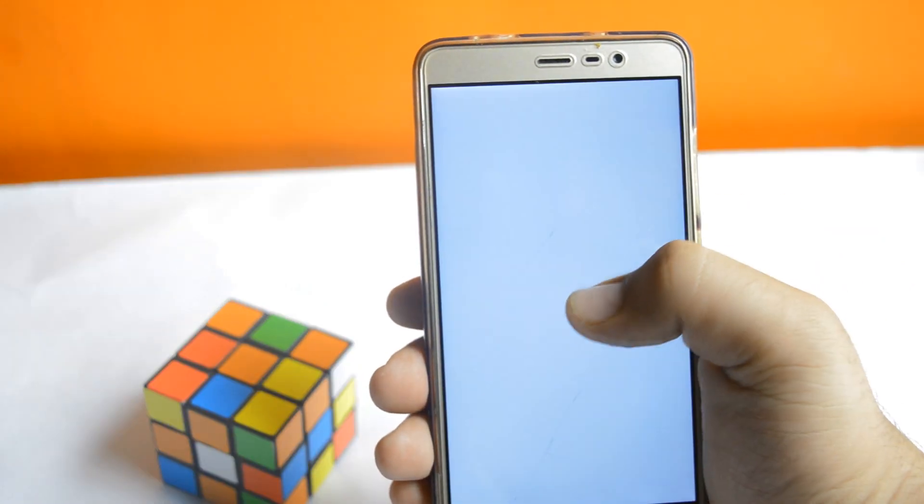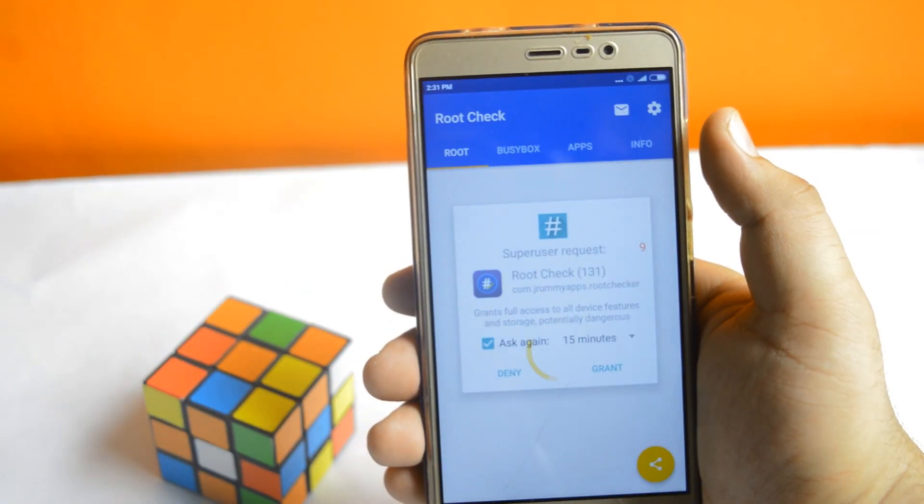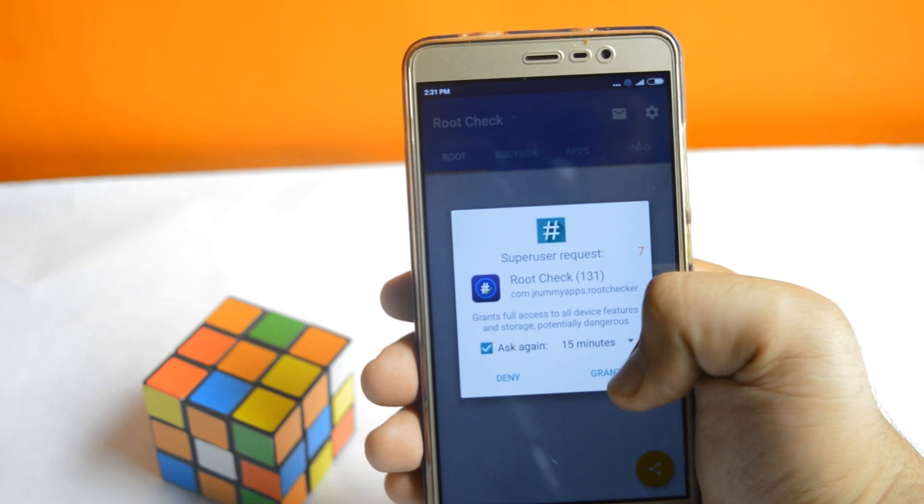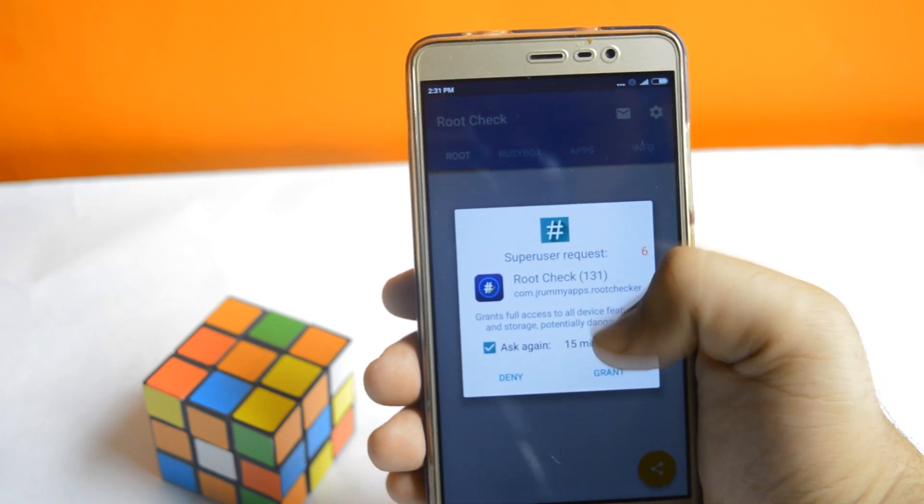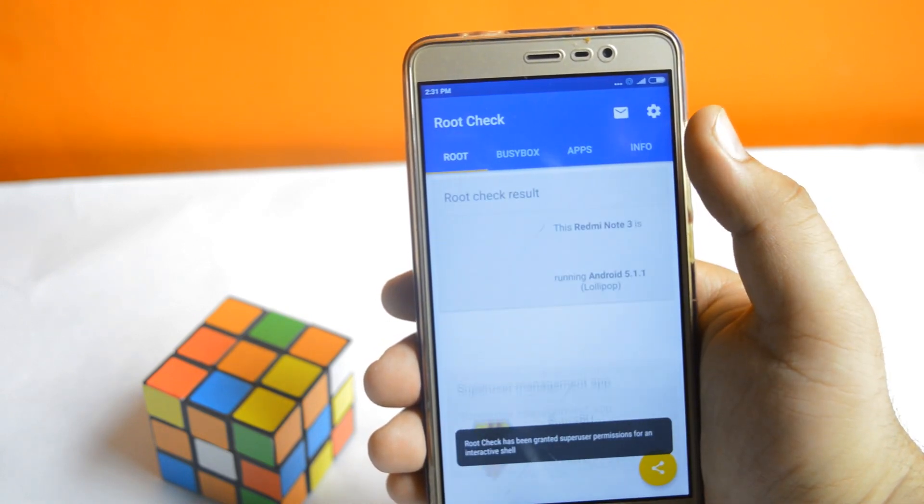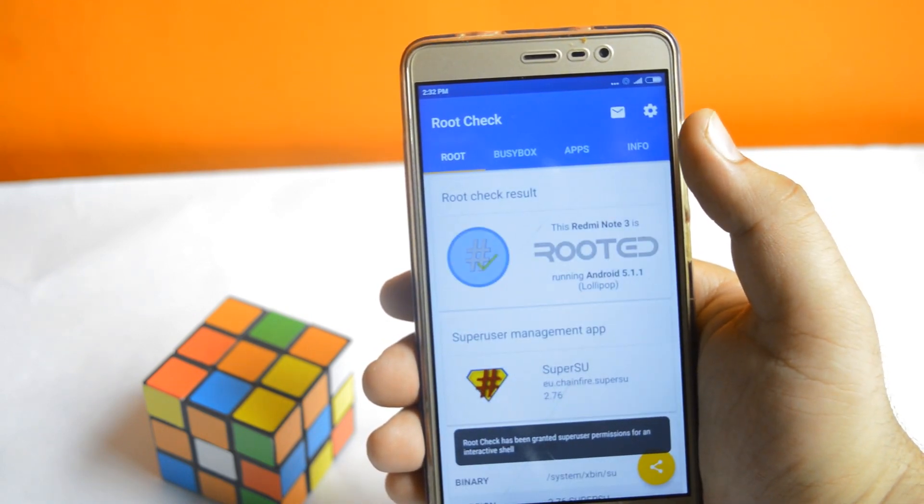Open root checker. Tap on grant permission. You can see that your device is rooted.